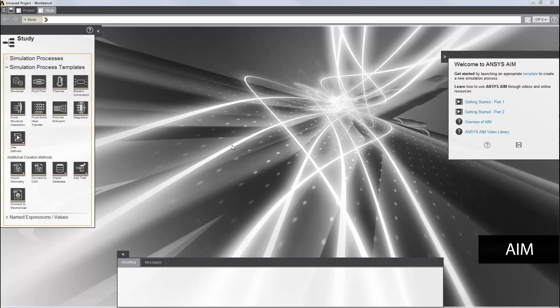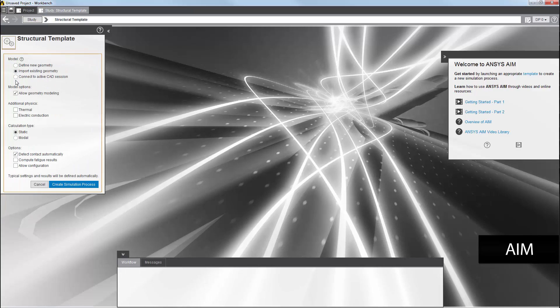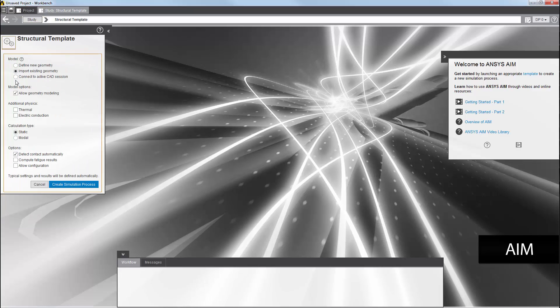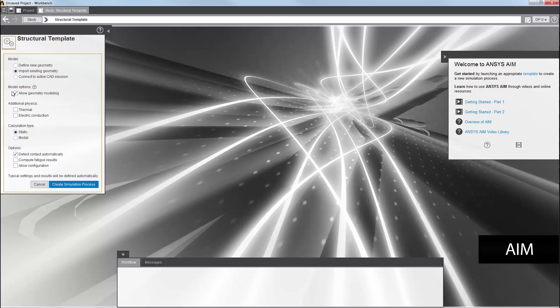I'll start by selecting a simulation process template from the study panel on the left. I'm going to select the structural template. I need to import a geometry file, so I'll leave this set to the default. This option is enabled by default so that you can modify the imported geometry from the geometry task. I am running a structural simulation only, so I won't select another physics type.